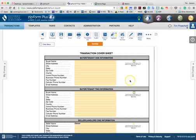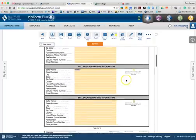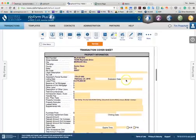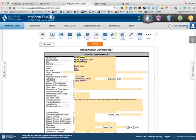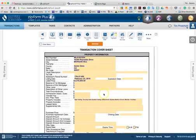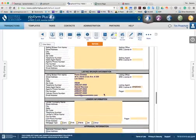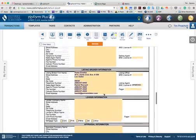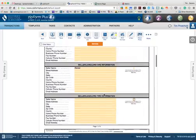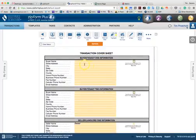As we scroll into the rest of the transaction, you'll see that all of the property information has been input into this, as well as the listing broker information. So now you can add in the buyer name.